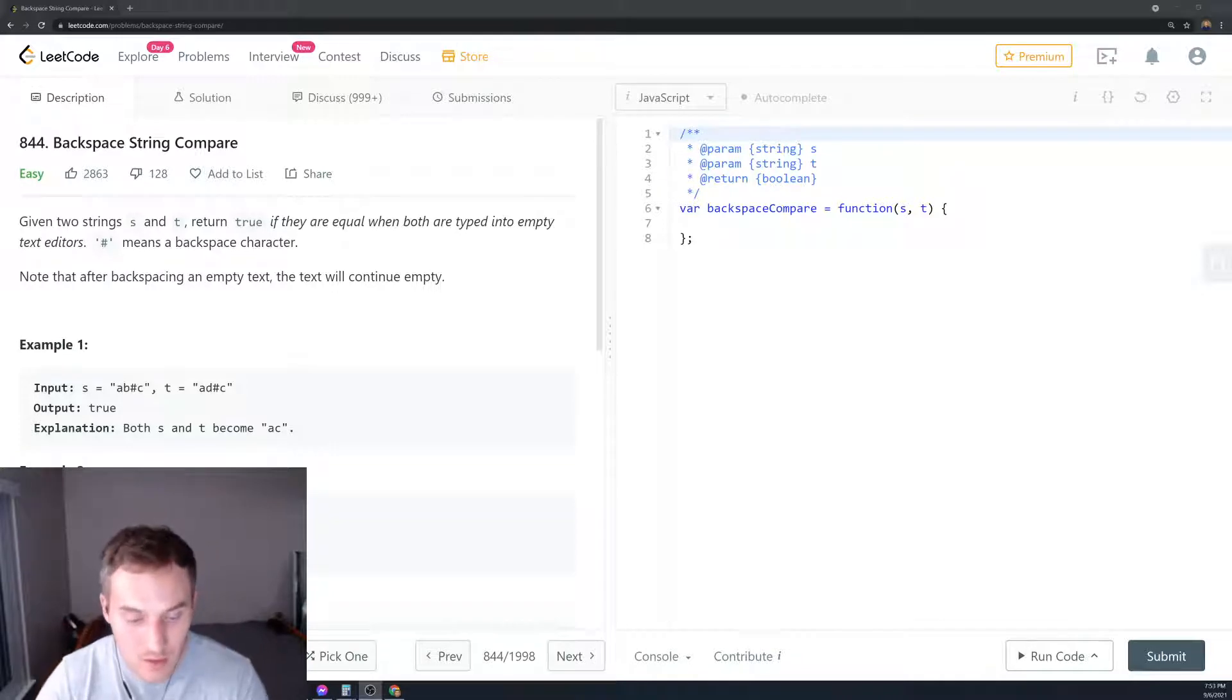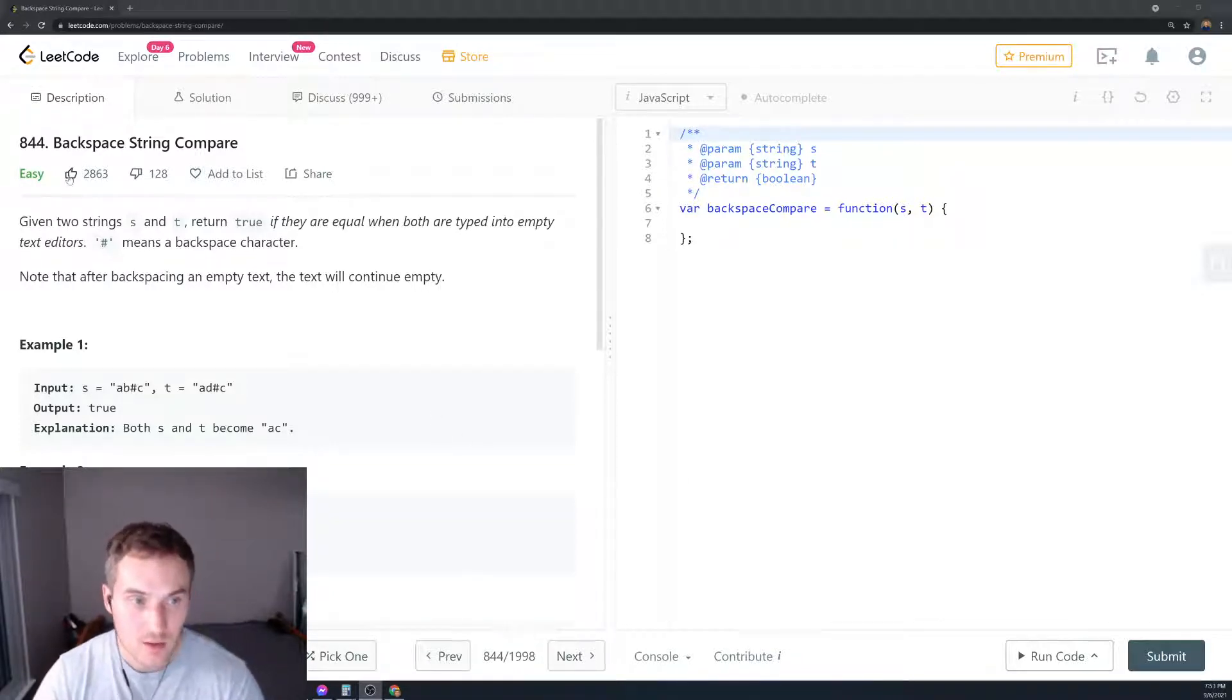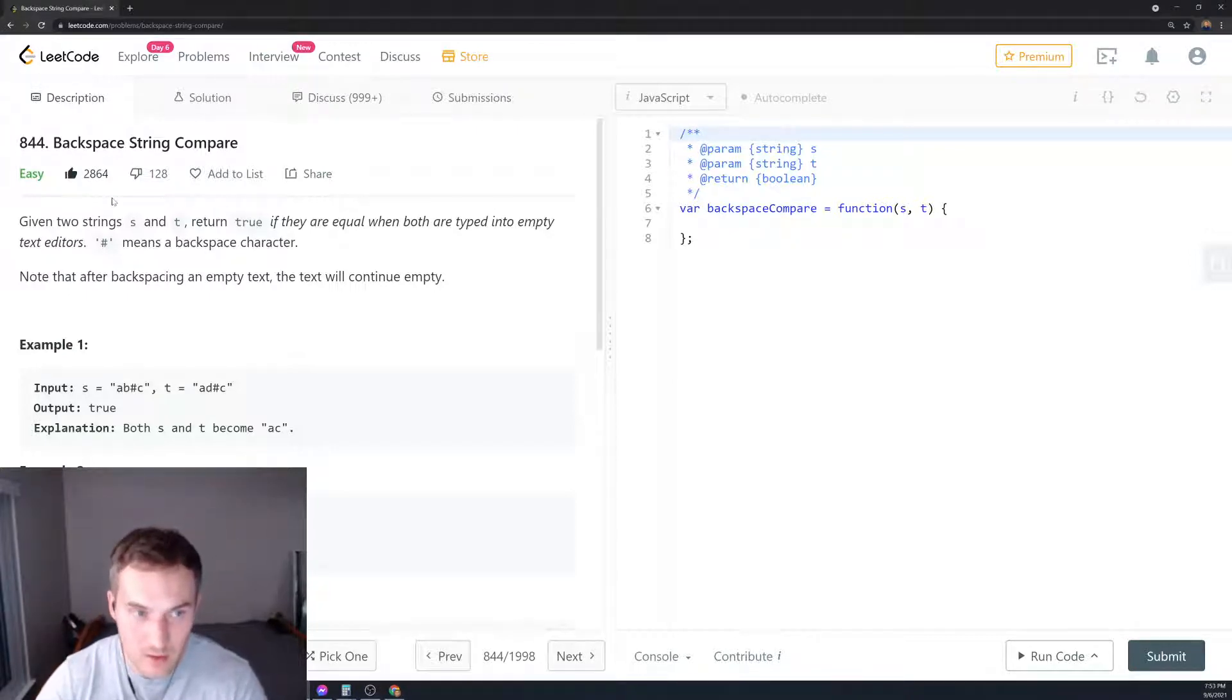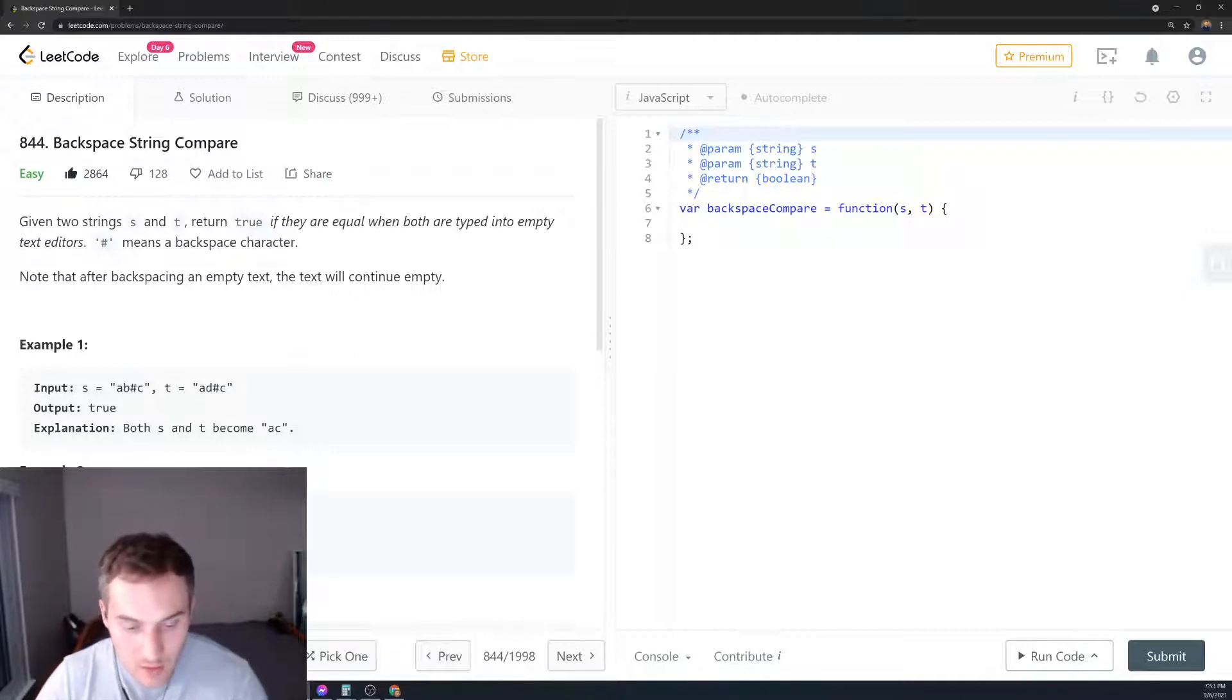Today we have problem 844: Backspace String Compare. It has almost 3000 likes and 128 dislikes, so when you have a high like to dislike ratio it's a pretty good problem. Let's read the problem first.